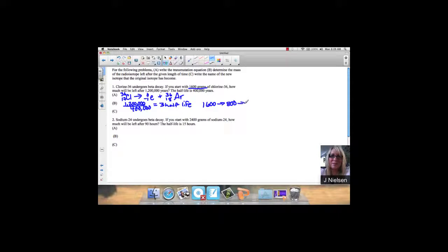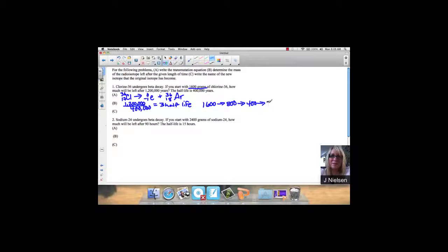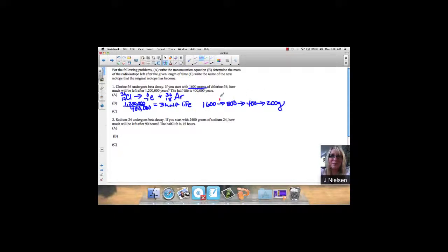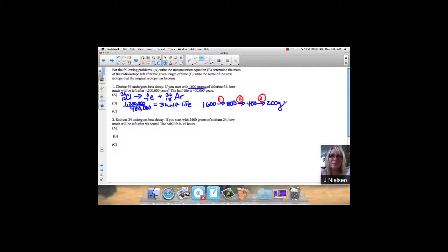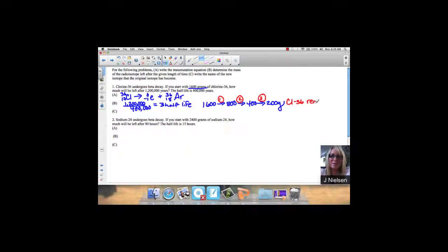After a second half-life, I'm left with 400 grams, and after a third half-life, I'm left with 200 grams. So this arrow represents my first half-life, my second half-life, and my third half-life. I've got 200 grams of Cl-36 remaining.